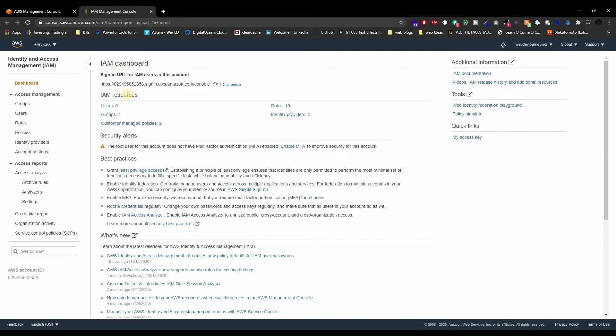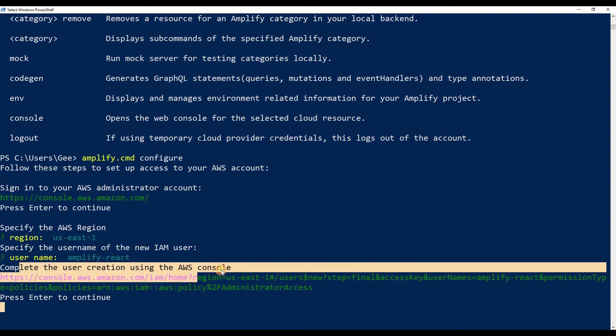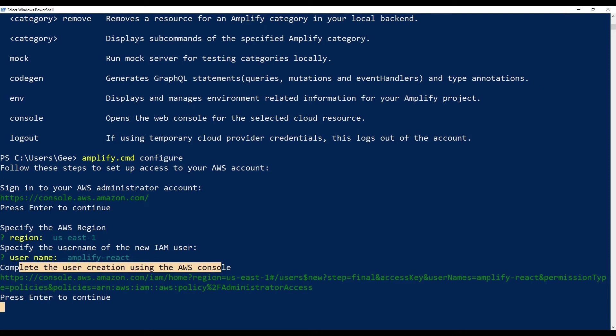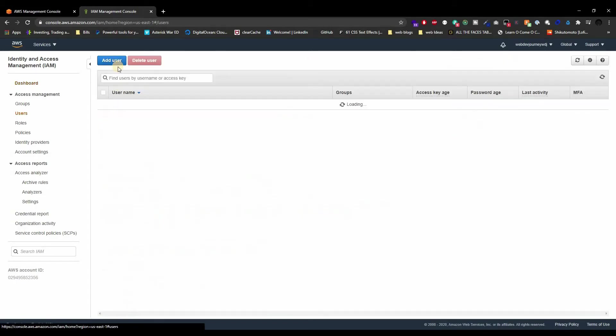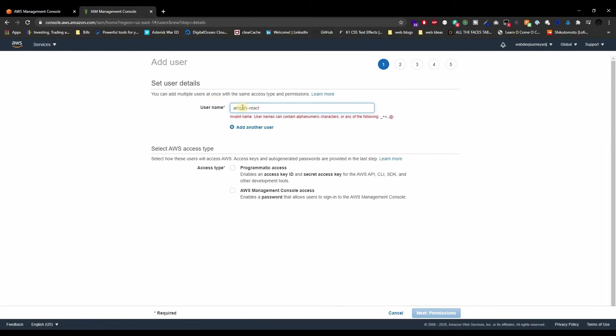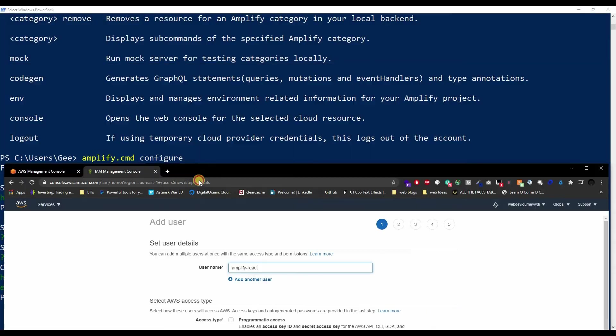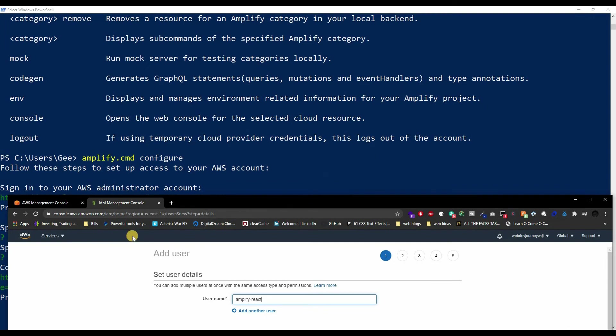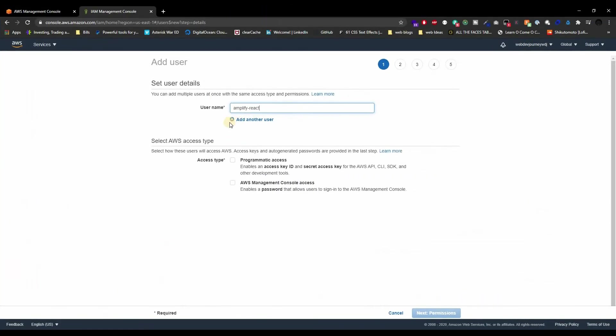I don't know why they open up in different tabs or different browsers, but anyways, this is the IAM dashboard. This is all the users or all the IAM users you've created, groups, and all these things. This is what we need to do—we actually need to create an IAM user. As you can see, if you go back over here, it says complete the user creation using the AWS console. So let's create a user. Click on users, click on add user, and make sure that username is the exact same name that you've named it over here.